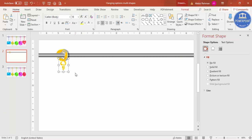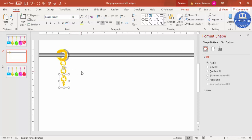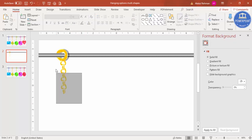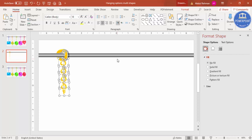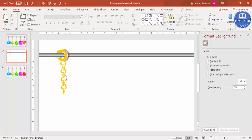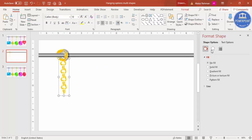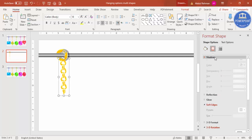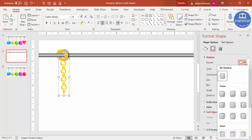Select both chain link shapes and press Ctrl+G to group them, then press Ctrl+D to duplicate and continue adding links. Select all chain elements and press Ctrl+G to group. The chain is ready. You can also add a shadow effect to the chain if you want.